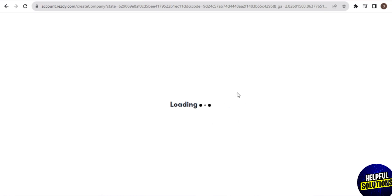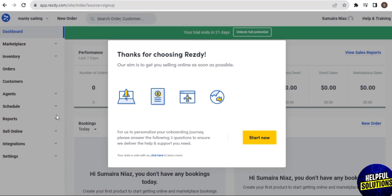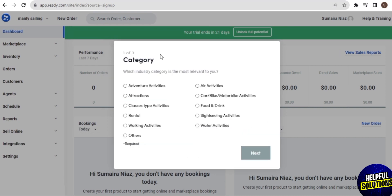When you complete the requirements, you arrive at the dashboard. First you have a question here and you need to tap on 'Start Now.' Once you tap on 'Start Now,' it shows you some categories and you need to choose one of them. I choose 'Food and Drink' here. Once you choose the category, tap on 'Next' at the bottom.